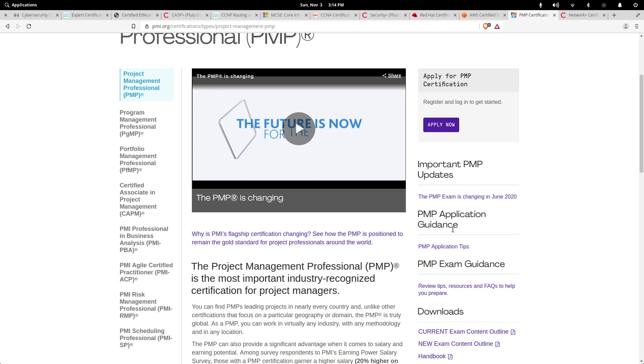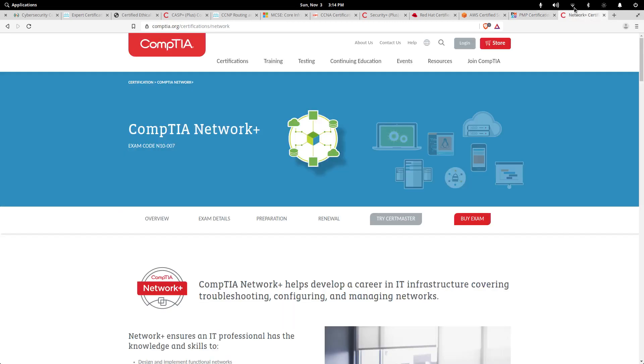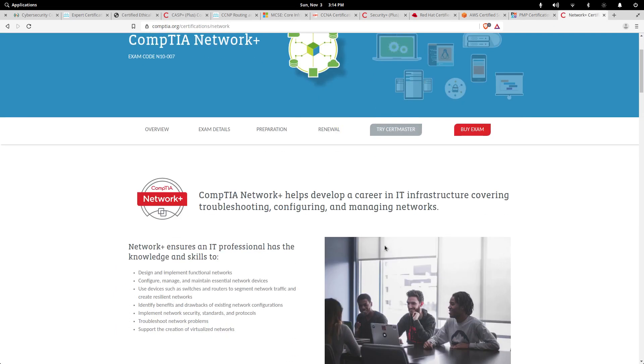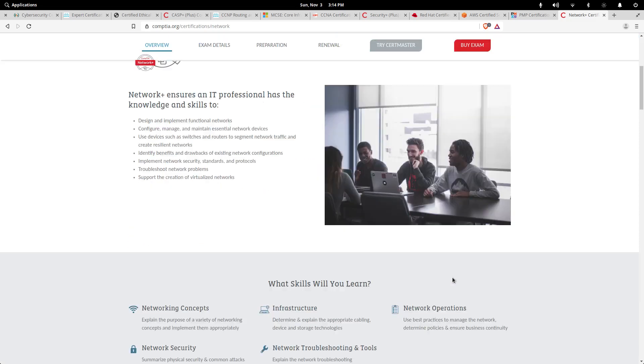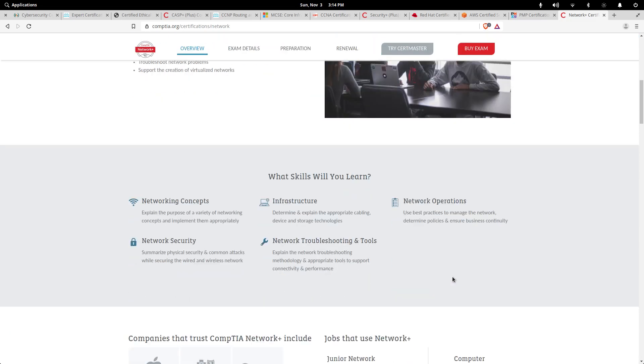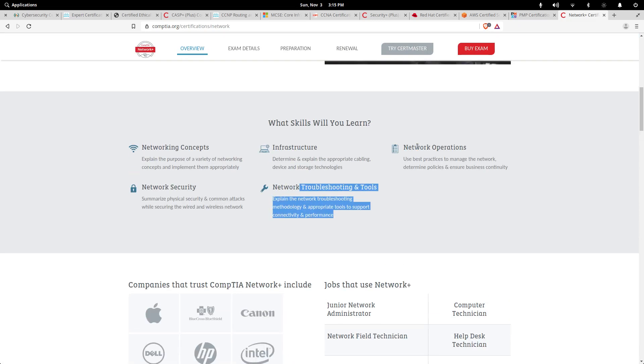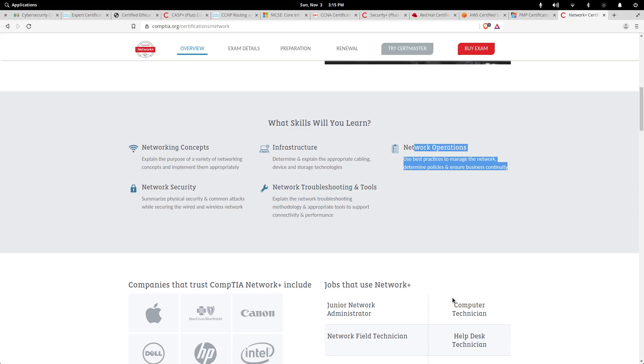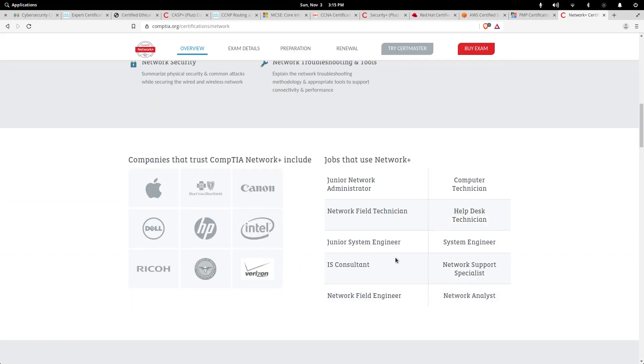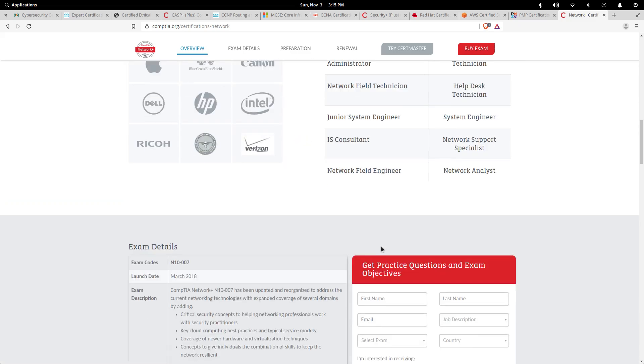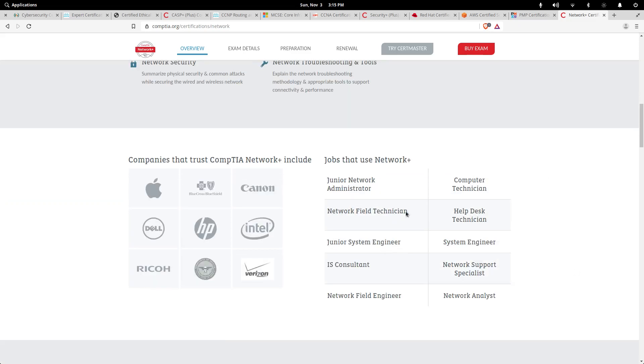Last but not least in the honorable mentions is a CompTIA Network Plus certification. Now this will give you basic understanding of networking, subnetting, routers and switches, ports and protocols, some network security, and then some troubleshooting and the day-to-day network operations.